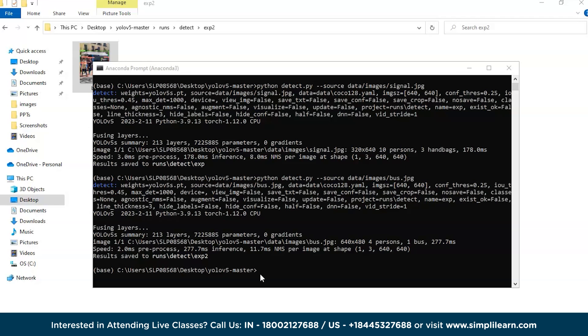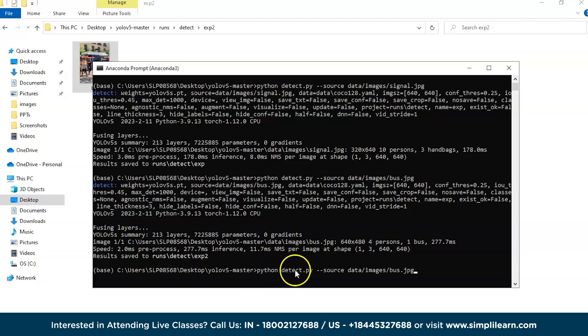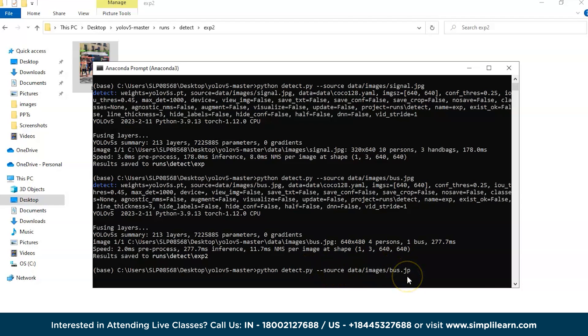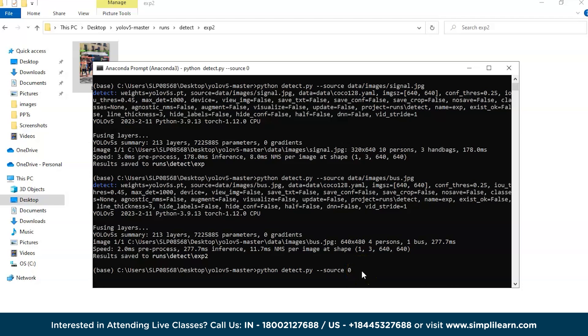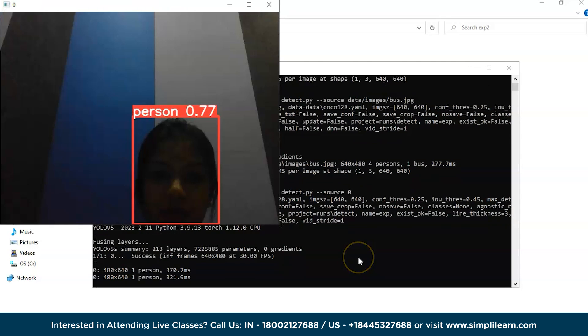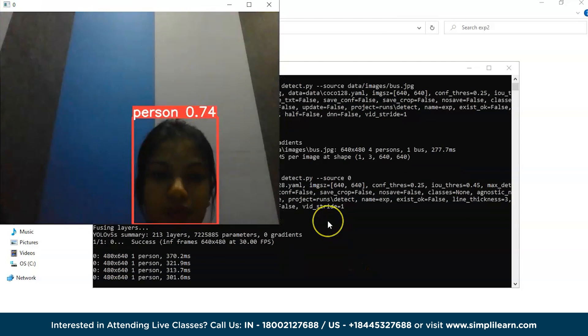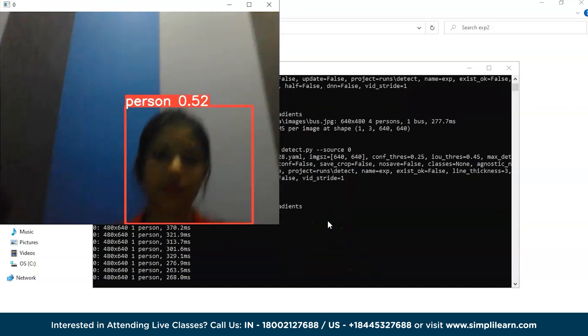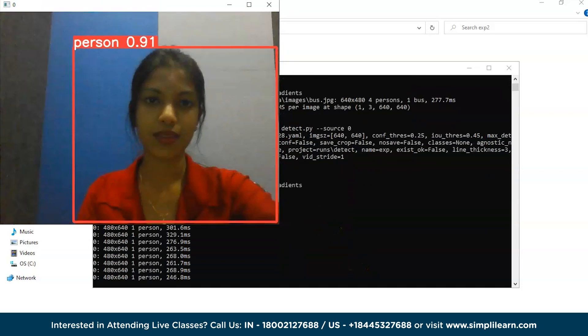For that, type Python detect.py --source and instead of giving the path of any image, we will give zero here. This is the default. It will turn on your webcam. Once you give this, it must turn on the webcam. As you can see, it has turned on.